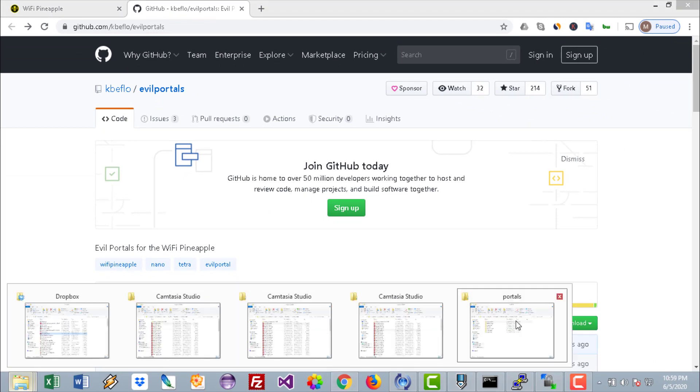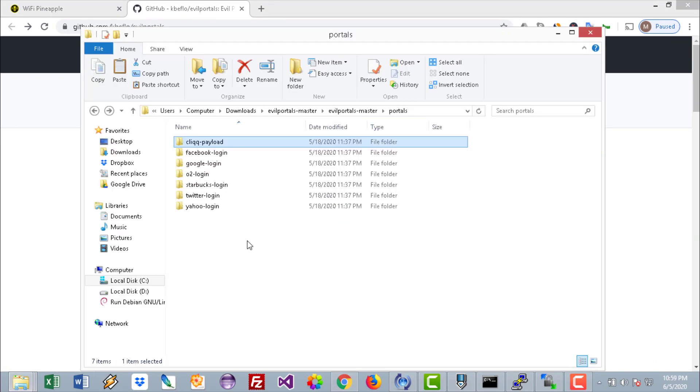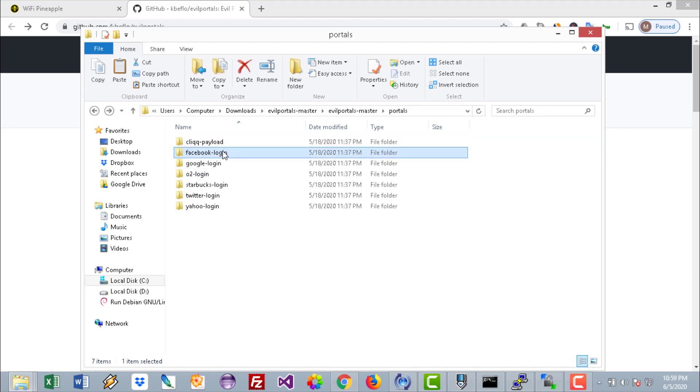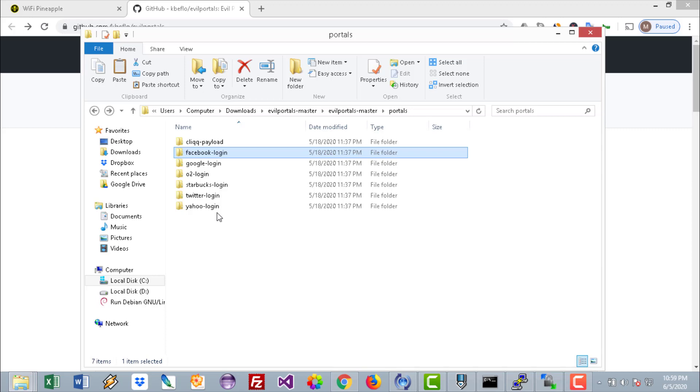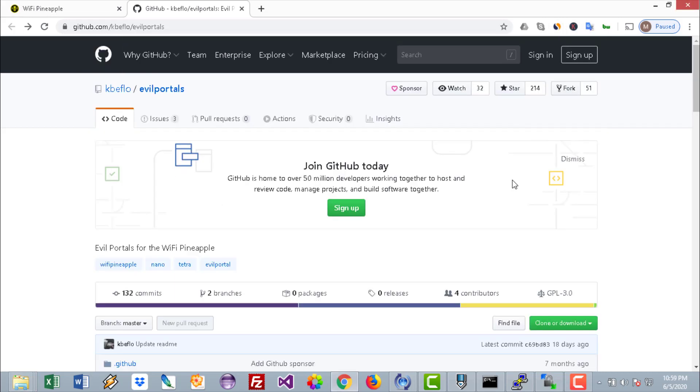Just download the zip file and extract it. It has lots of evil portals: Facebook, Google, Starbucks, Twitter, etc. For the sake of this demo, I have uploaded the Facebook portal to the WiFi Pineapple.